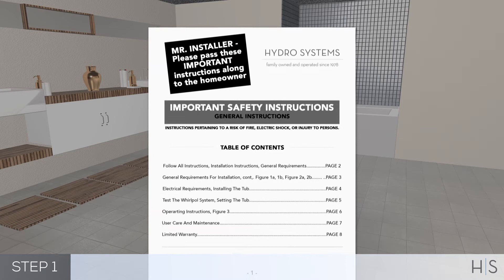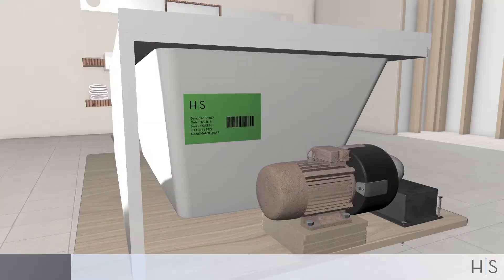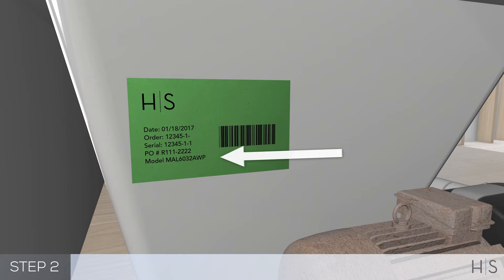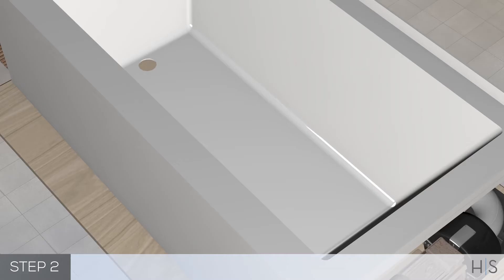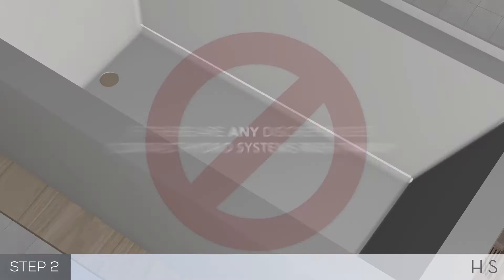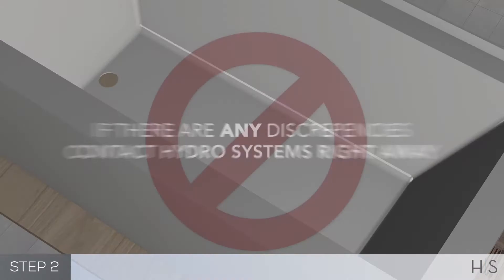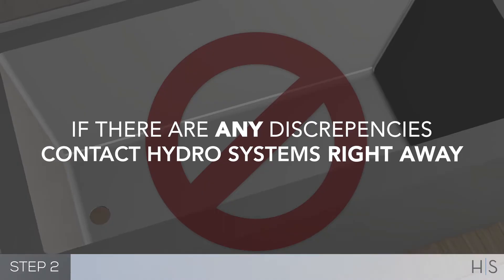Step 1: Fully read the instruction manual that came included in the crate containing your HydroSystems tub. Step 2: Inspect the tub before you begin the installation. Confirm the model, color, size, upgrades, components, and look for any damages. If there are any discrepancies, do not install the tub and contact HydroSystems right away.